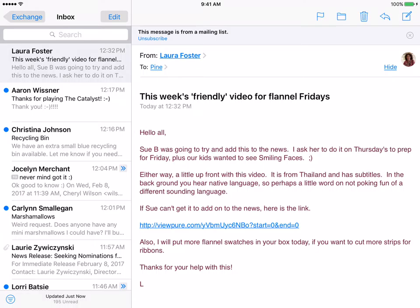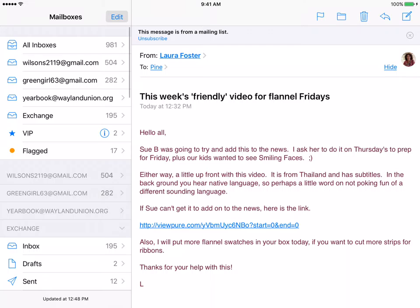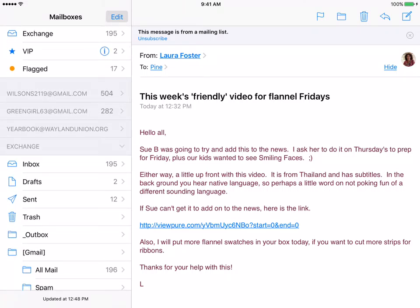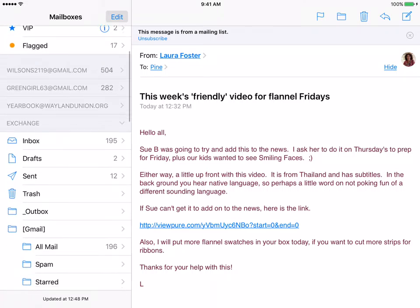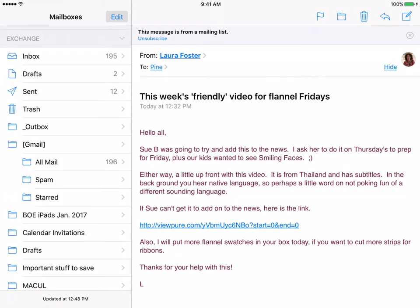To find it, I'm going to go back out here, and all of your email accounts will be over here. Under Exchange, you'll notice where it says Gmail, then All Mail. That is where it's actually being housed — it's been taken out of the inbox, and I can find it that way.